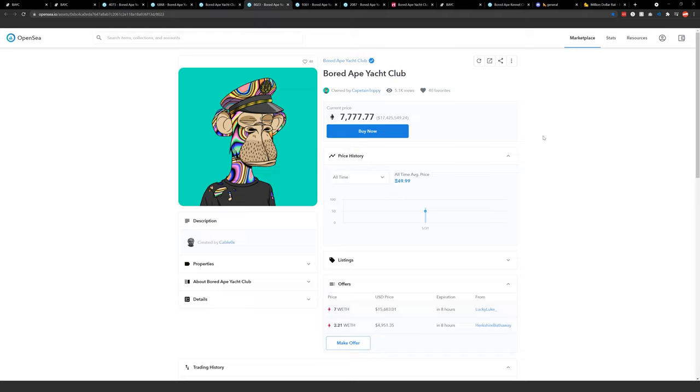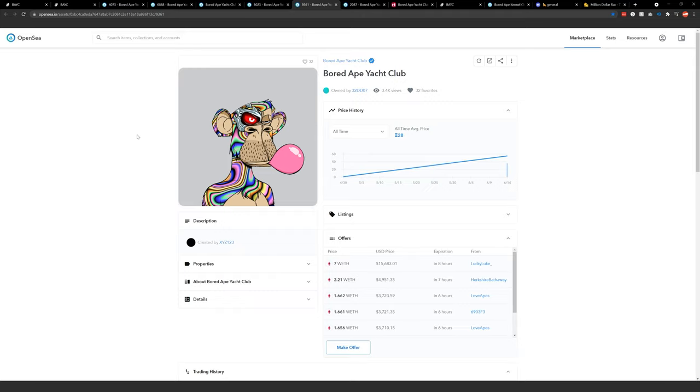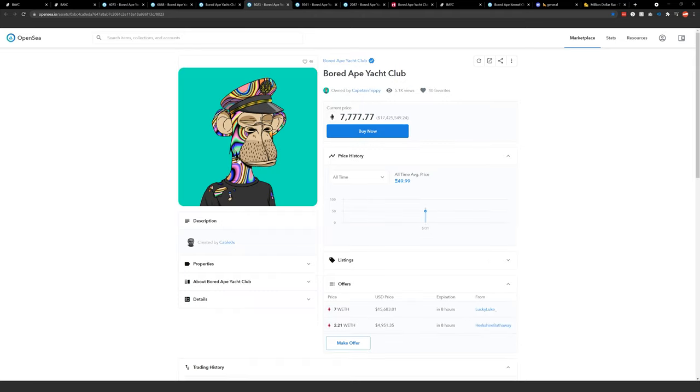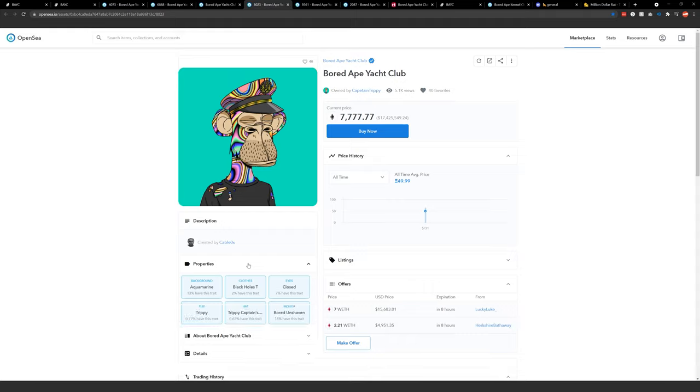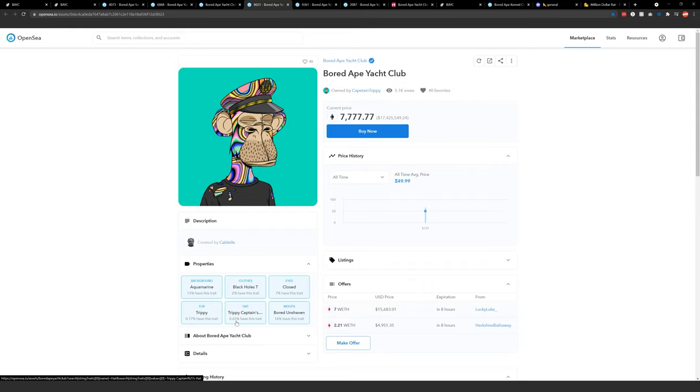I tell everyone, be willing to lose everything. And if you're happy with that, then feel free to buy an NFT because that should be your kind of baseline expectation. This is the second highest ape sale of all time. These particular apes have very, very rare properties where you can click in here and kind of check this one out. So trippy fur is a 0.77% chance. The trippy captain's hat is a 0.65% chance.